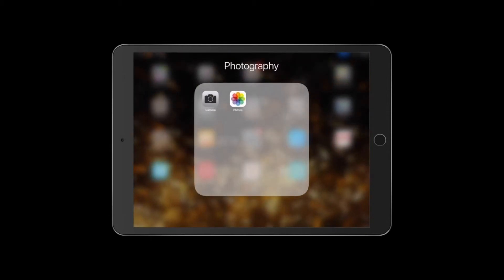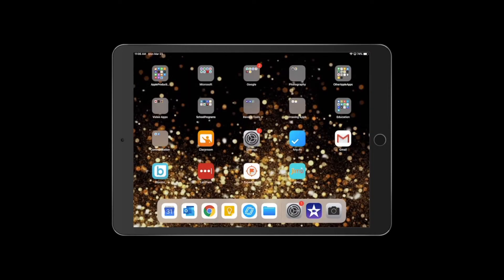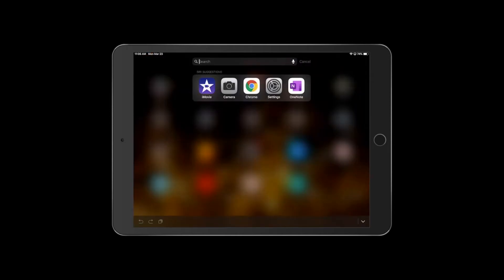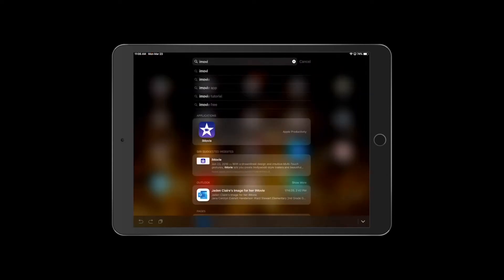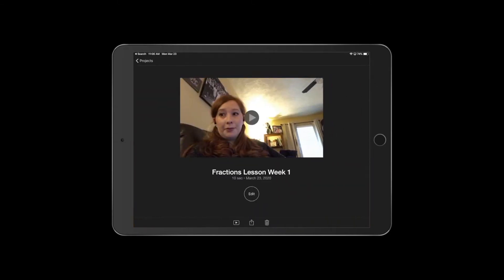Then click the home button and go back home. When you get out here, look for iMovie. Everybody's screen is going to look a little bit different, so if you're having trouble finding iMovie, you can always pull down from the top and type in iMovie and it'll come up. It's this purple icon with the white star.